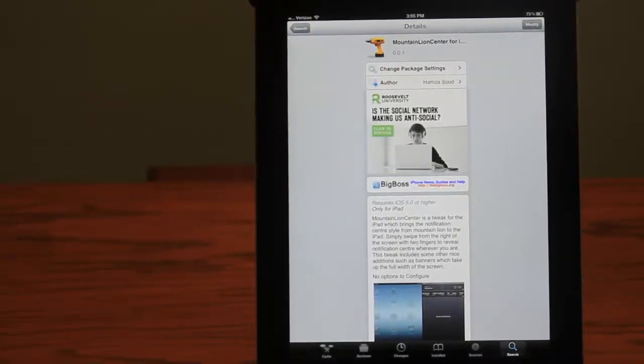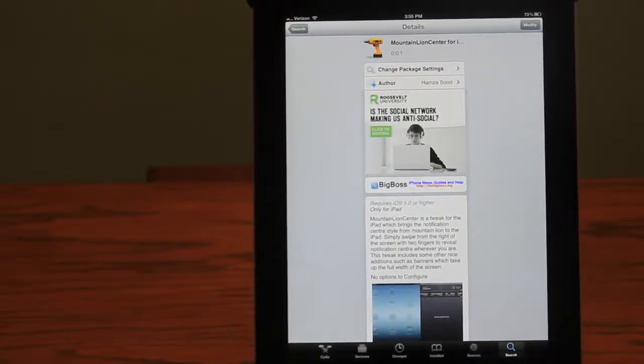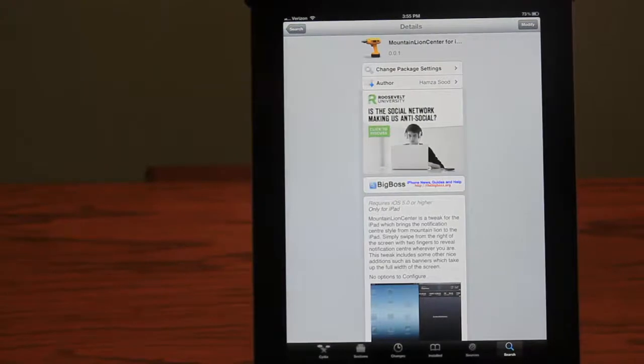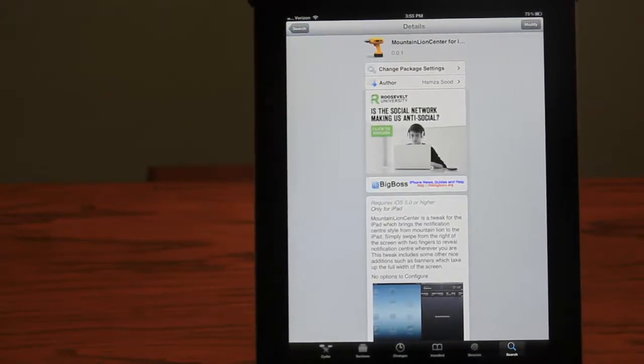What's up guys? Today I'll be reviewing Mountain Lion Center for the iPad 3, 2, and 1.